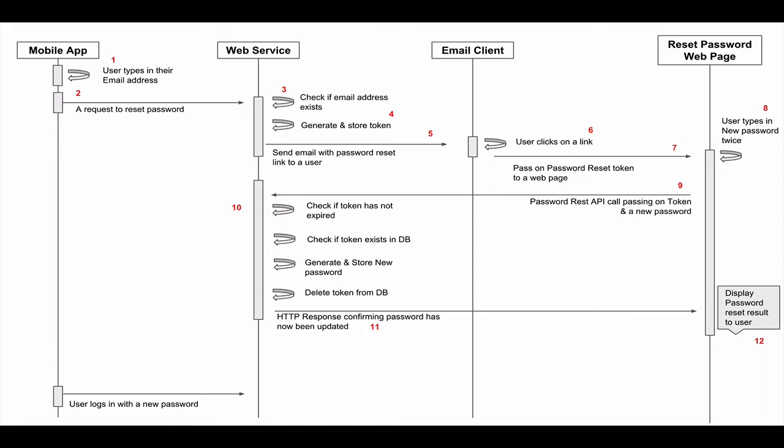The user then reads their email message and if it were them who requested password reset, they will click on the link to confirm their intention and proceed to the next step. The click on that link in the email message will open a new web page. It will pass on to that web page via a URL query string, a request parameter, which is a unique password reset token.